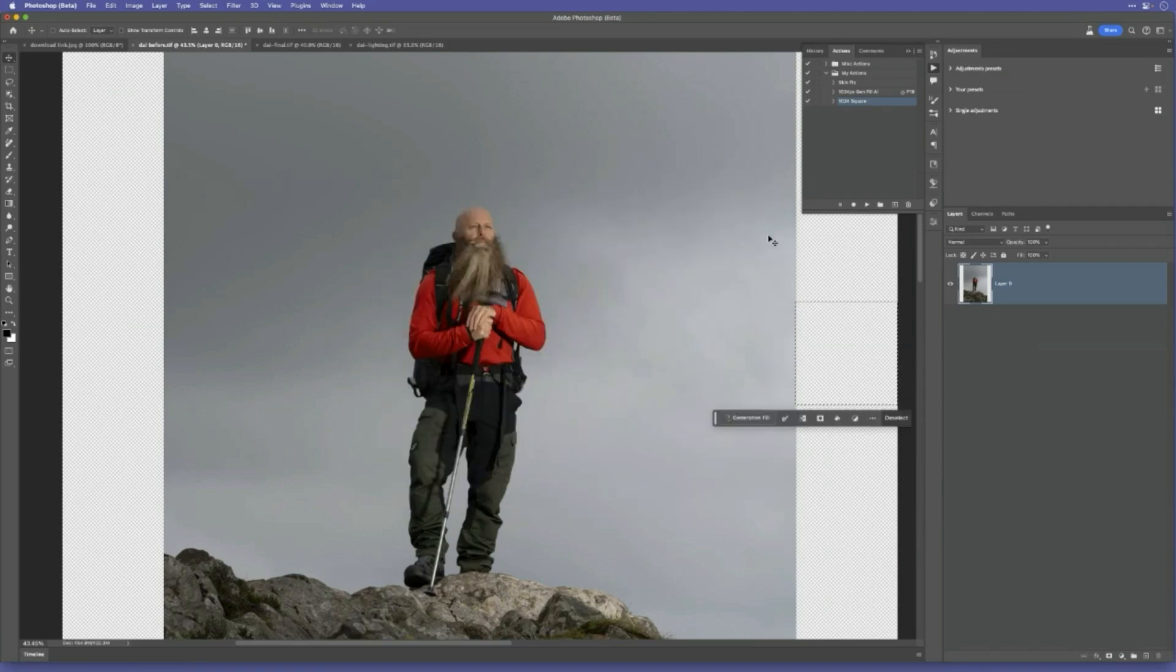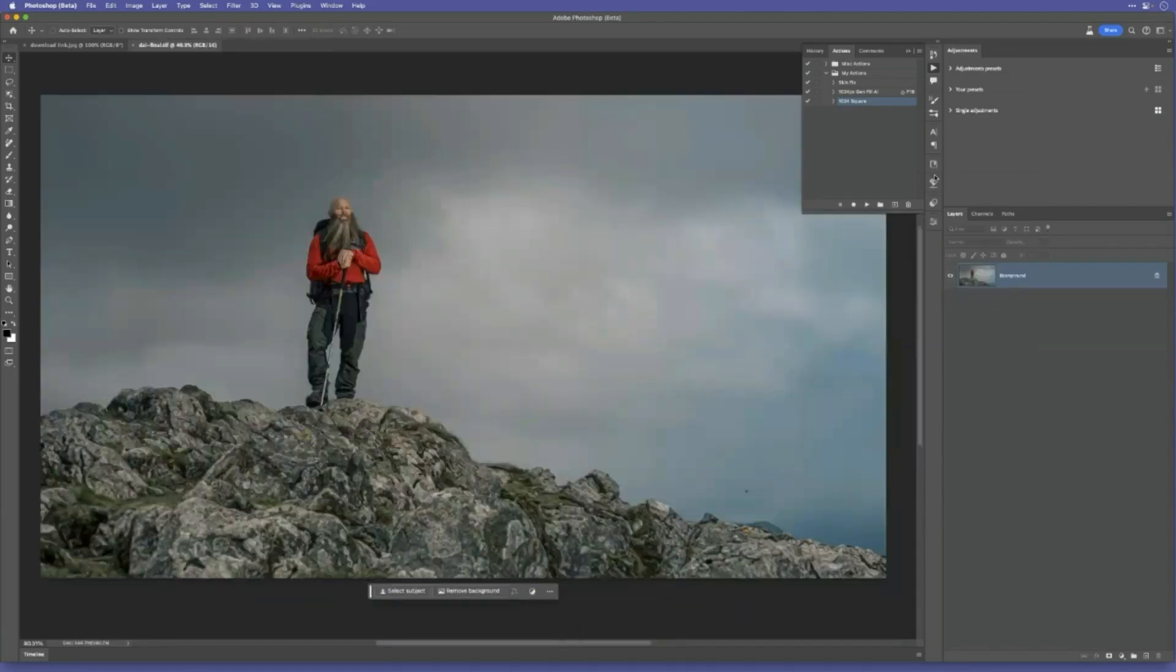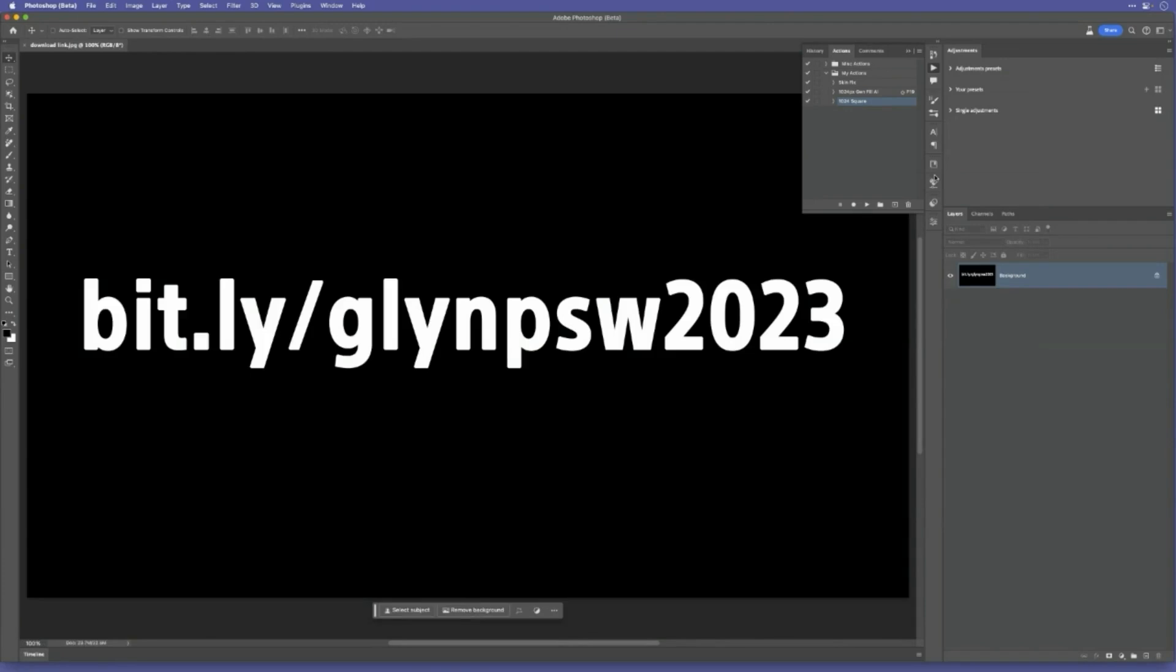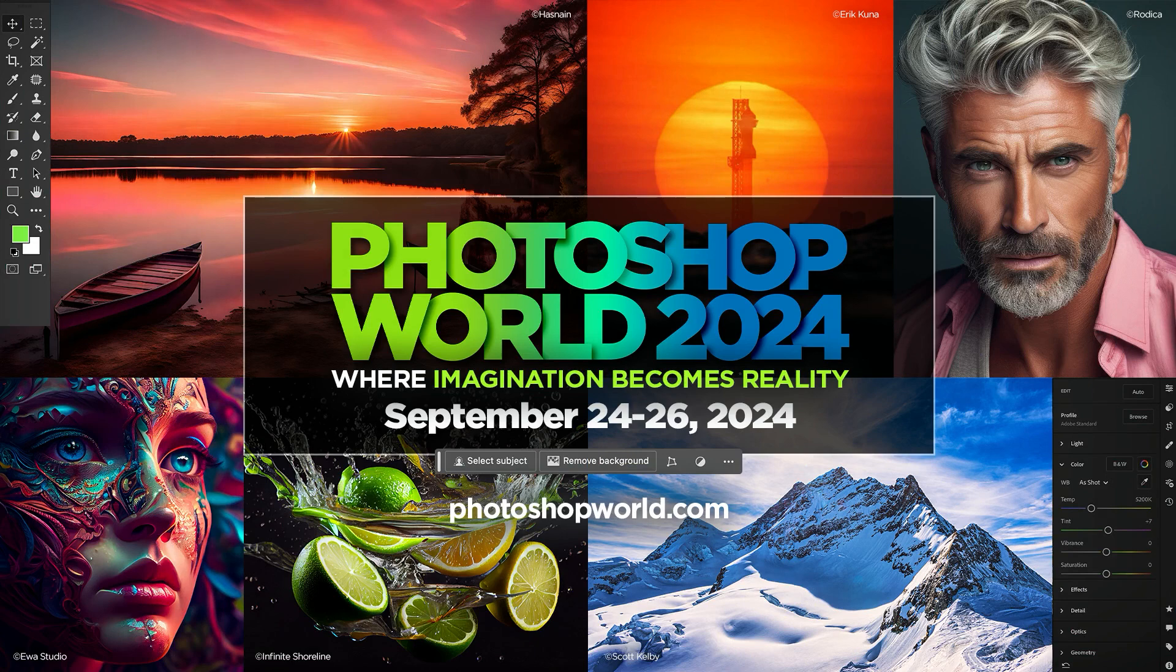So that's that. All right. That's that on Generative Fill. Amazing technology. It's always good to have these little workarounds and have these extra little tools and tips and tricks in our bag. So that's always good. Join us at Photoshop World, September 24th through 26th. Learn more at PhotoshopWorld.com.